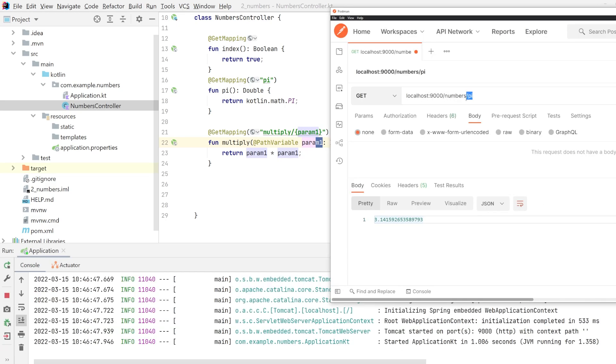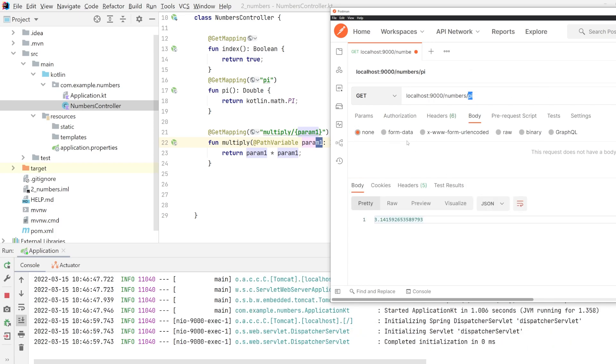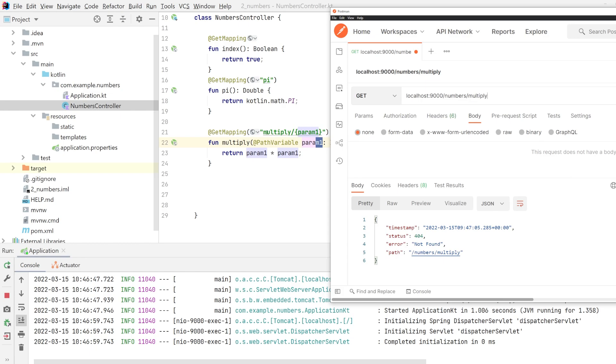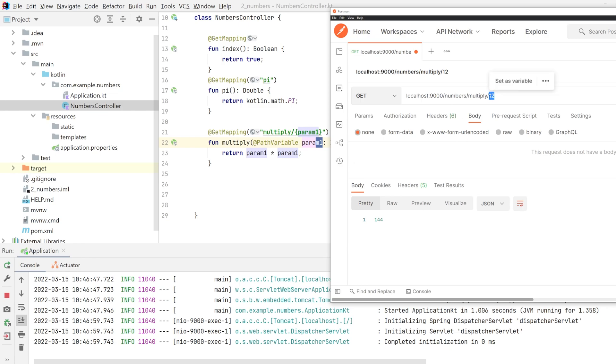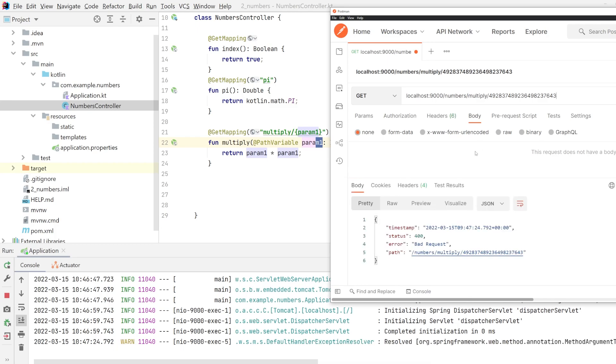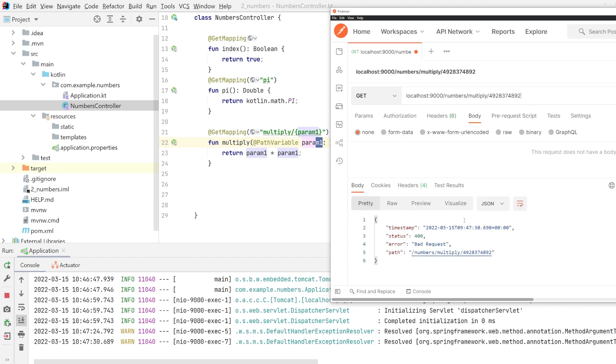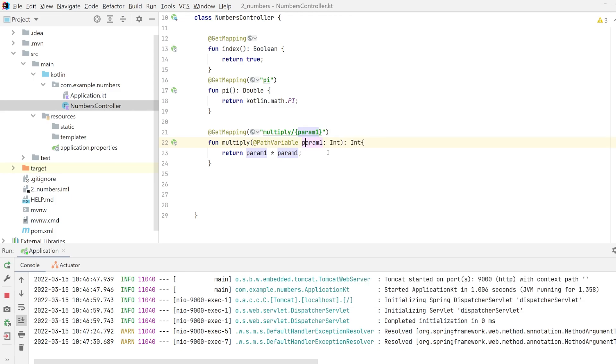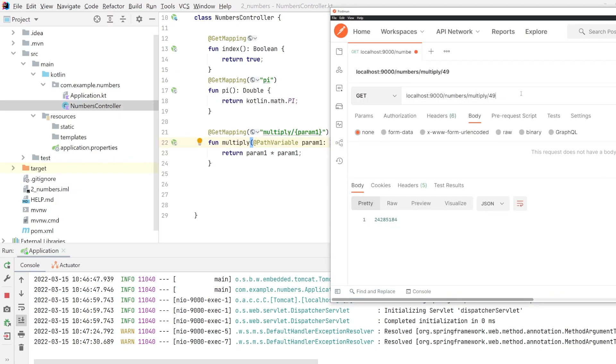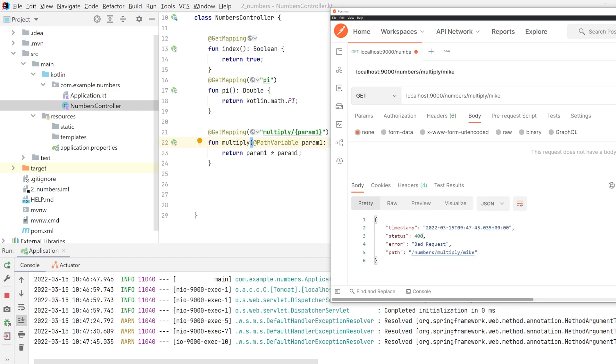We still have the number pi here. Let's see if it still works. Pi still works. Now we can go to multiply, and it's not found because we did not use the correct URL. We need to pass along a parameter. So if I pass along 12, for example, we get 144, which is 12 times 12. We can do some crazy things here. Oh, it's a bad request. It's probably too long for an int. So let's scale it back. I think our integers are limited. If you want to make this bigger, there are different types you can use. A bad request, even if I typed Mike, which is my name, because it is not a correct integer.